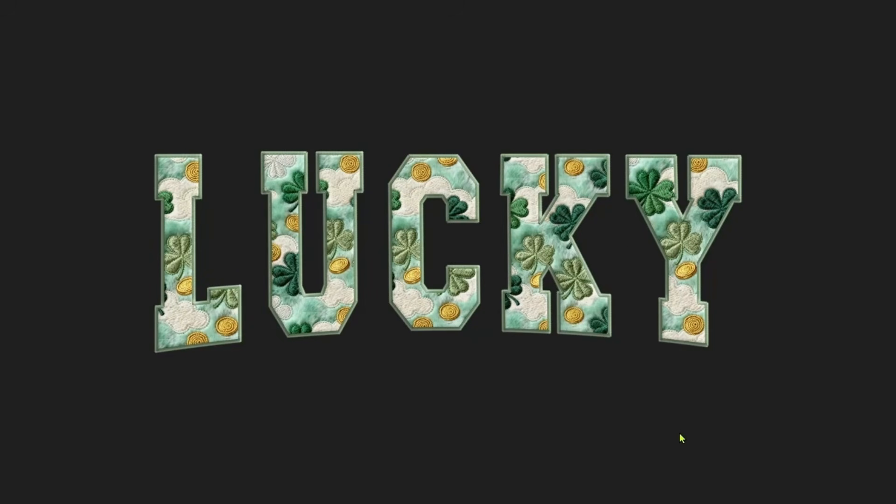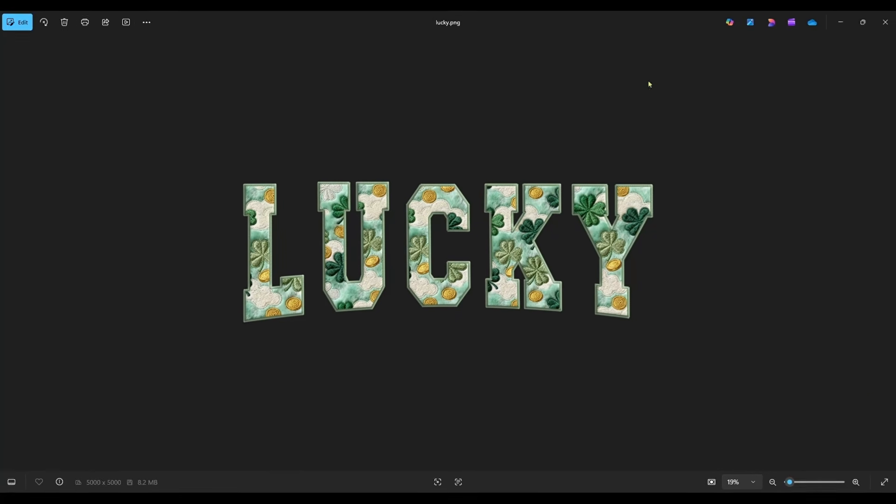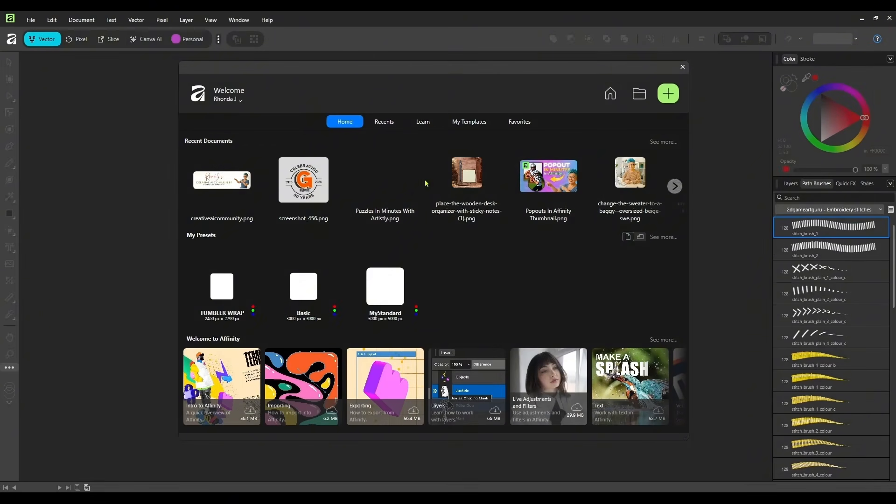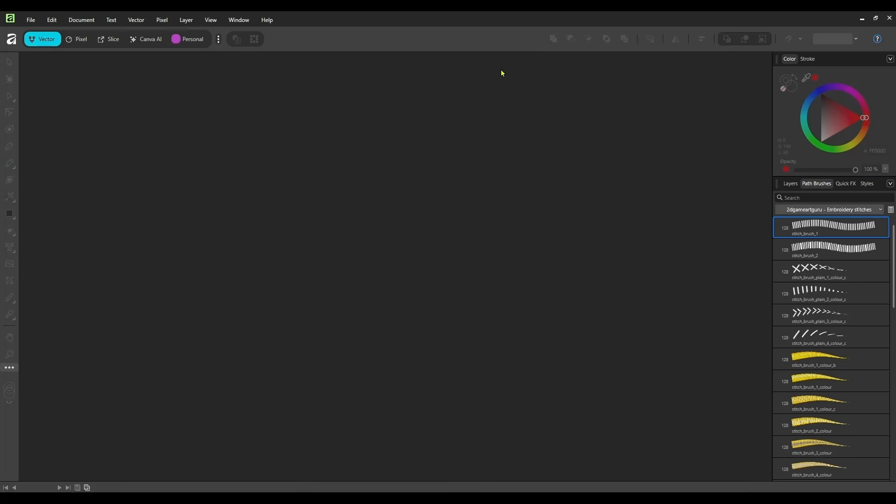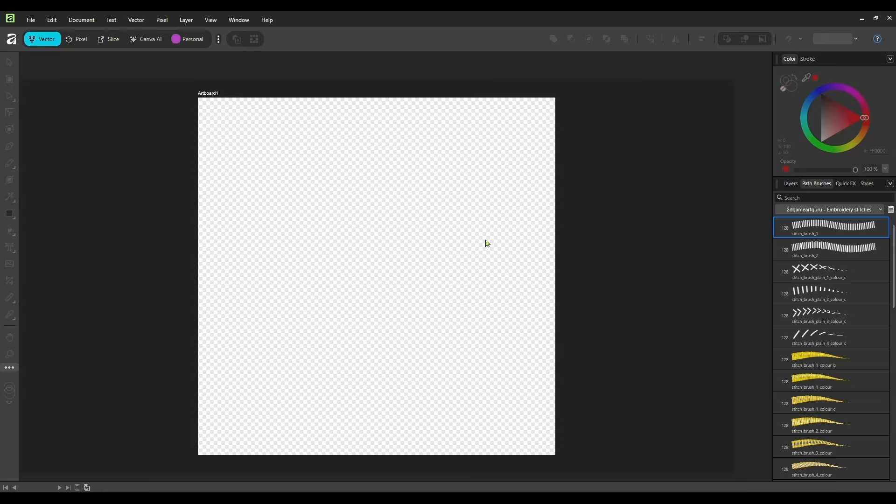Hey everybody, it's Rhonda. And in today's video, we are going to be making some of these texture-filled, pattern-filled designs that look like embroidery, something similar. And we're going to be doing that inside of Affinity. Affinity makes it super easy to do. So the first thing we're going to do is I'm going to click on the little plus here to create a new design. I do mine standard in 5,000 by 5,000 pixels. And we're just going to create the new document.